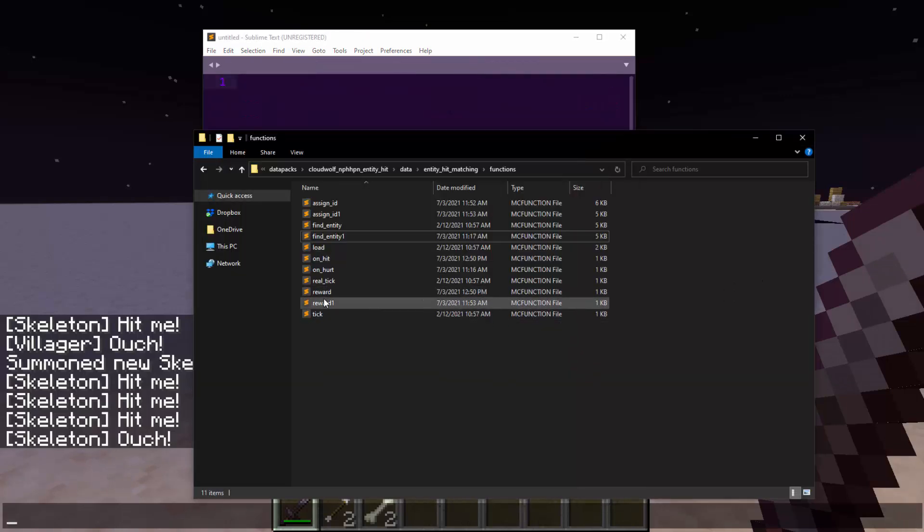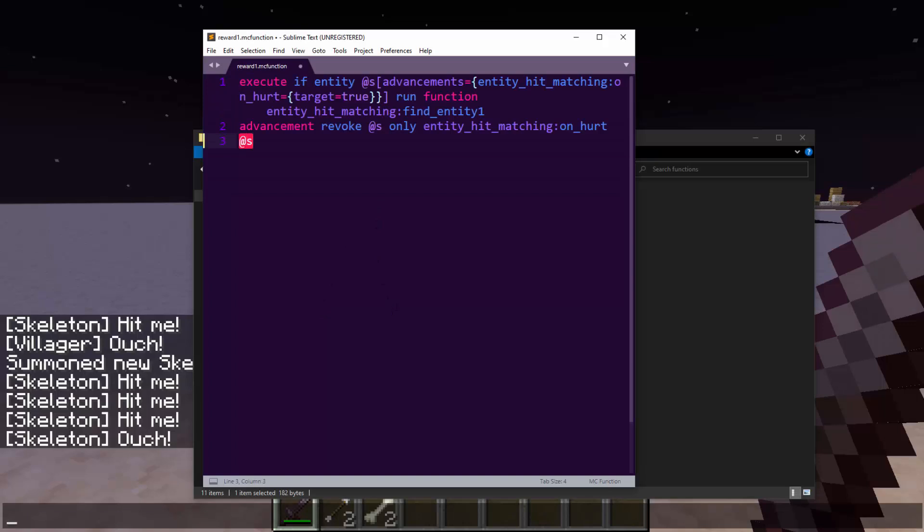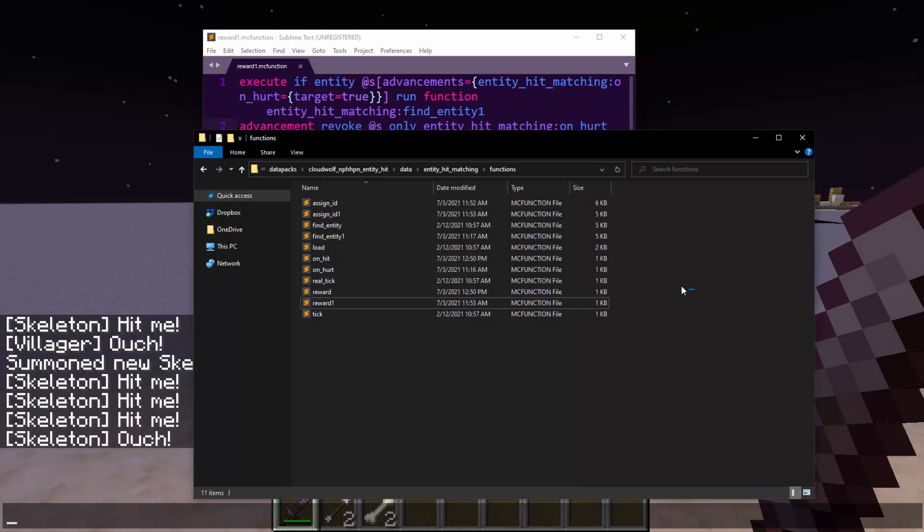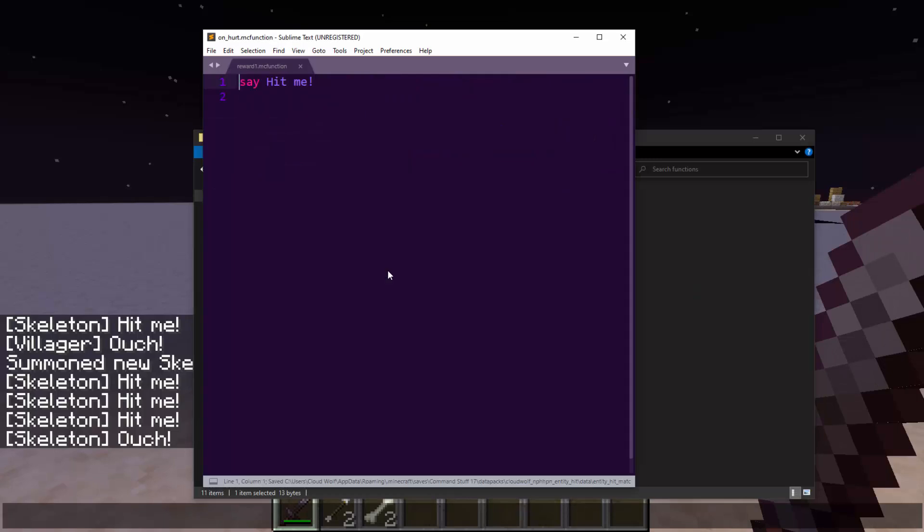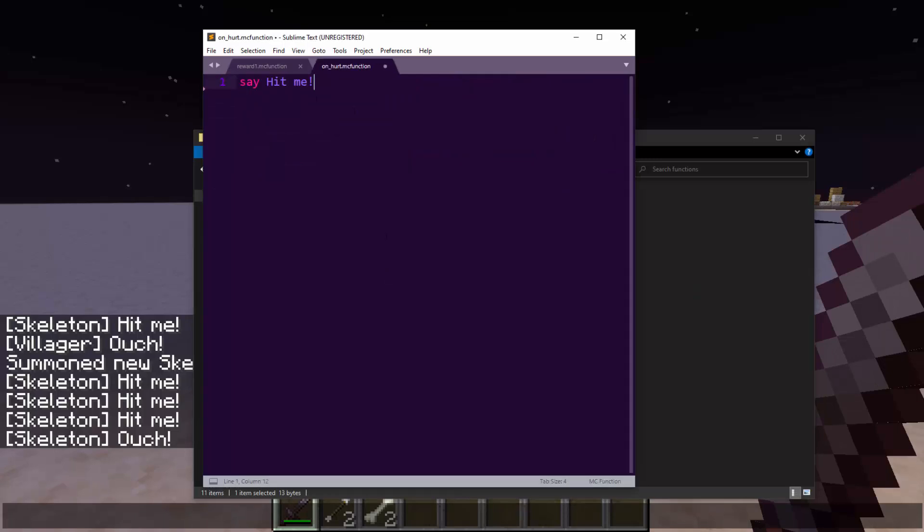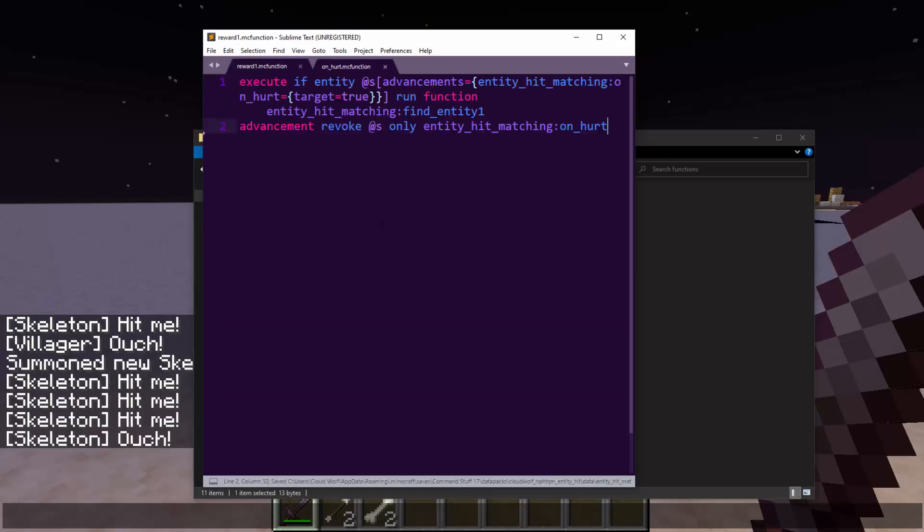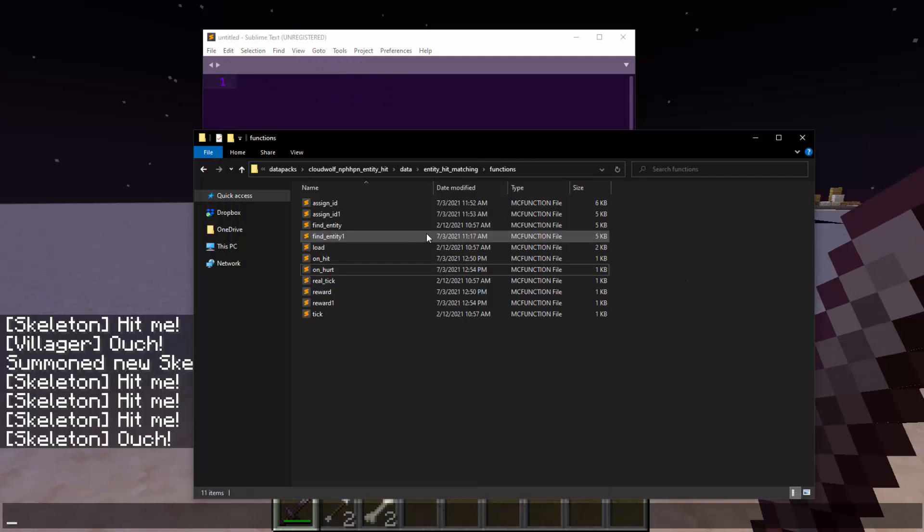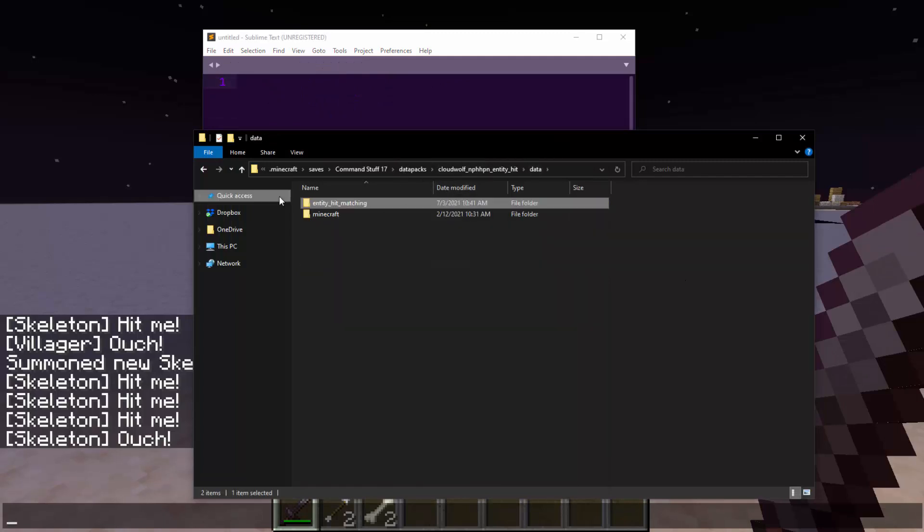Actually using this yourself, all you have to know is that reward one, the context of @s, is going to be the player again. And on hurt is going to be context of @s is the entity that hurt the player. Is that clear? Maybe a little confusing, but that's how you work with this data pack.